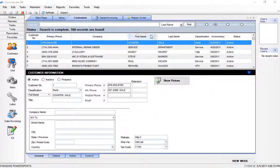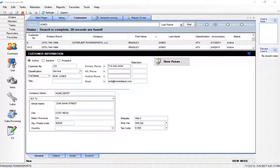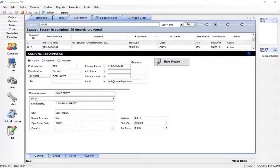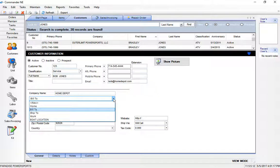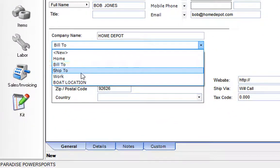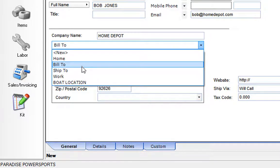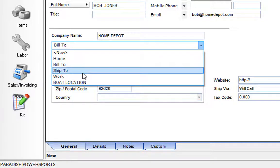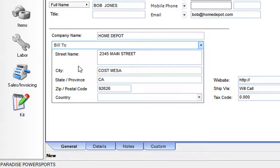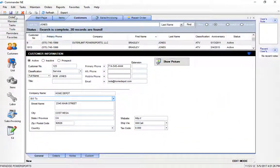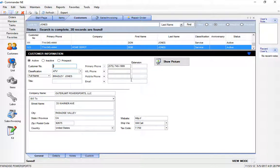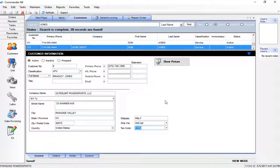If the customer happens to have a different shipping address, you'll notice at the end of the bill-to line here, you can click on this dropdown and you can add various addresses here: home address, bill-to address, ship-to address. The bill-to is the default, so you won't have to select that. But you can actually add a different shipping address and have a completely different tax code for that customer if you were shipping product to them out of state.